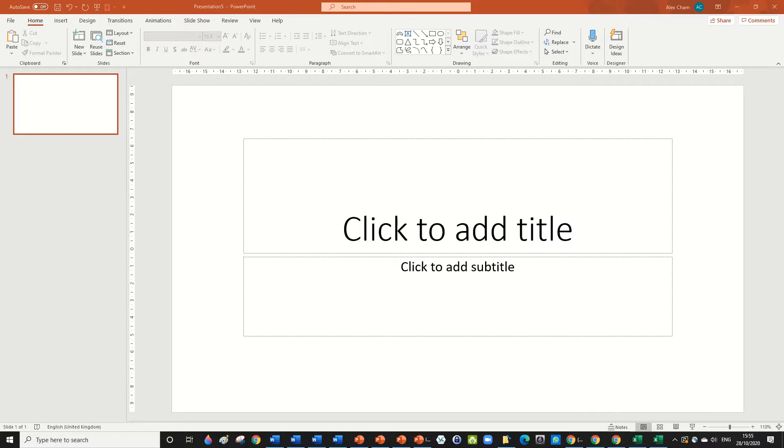So basically infographics are just ways of showing information in a graphic form, but let's just get started with something really simple. So you can use this infographic for steps, for example targets, goals, things like that.